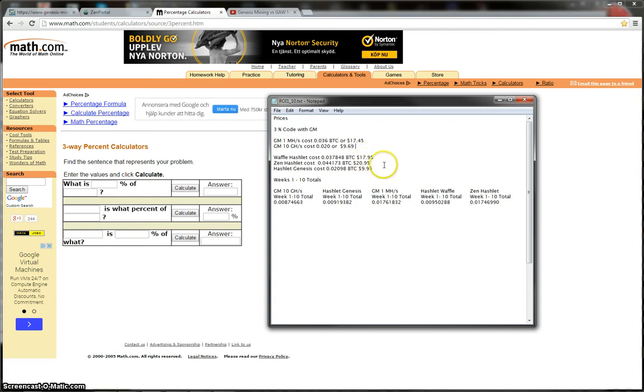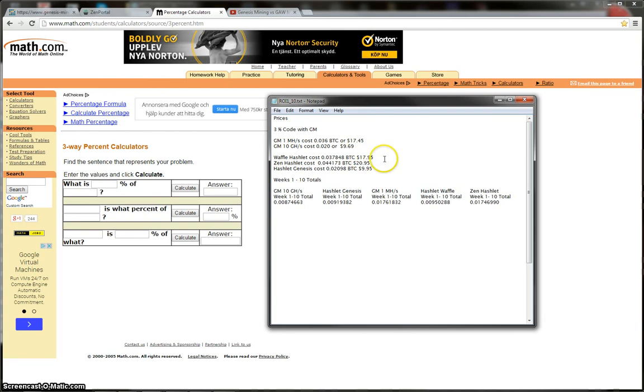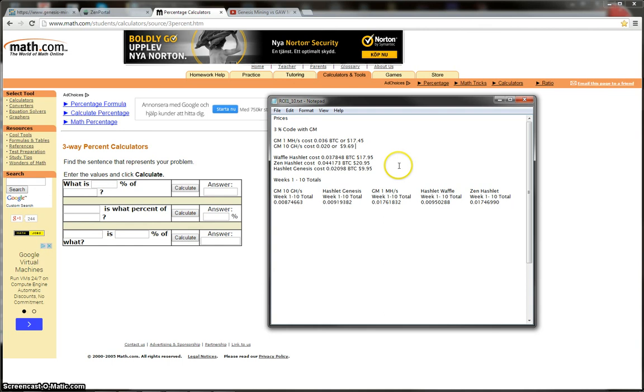So the Zen Hashlet at the time cost $20.95, and in Bitcoin it cost 0.044173 Bitcoin. I think I mentioned the Waffle Hashlet's Bitcoin price there, but if not, the Waffle Hashlet's Bitcoin price was 0.037848 Bitcoin. And then finally I bought Hashlet Genesis, which was a 10 gigahash, and that cost me $9.95, or around 0.02098 Bitcoin.